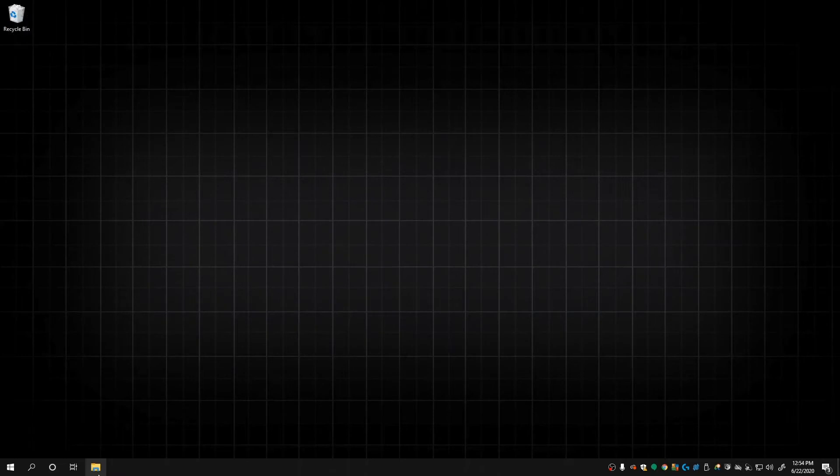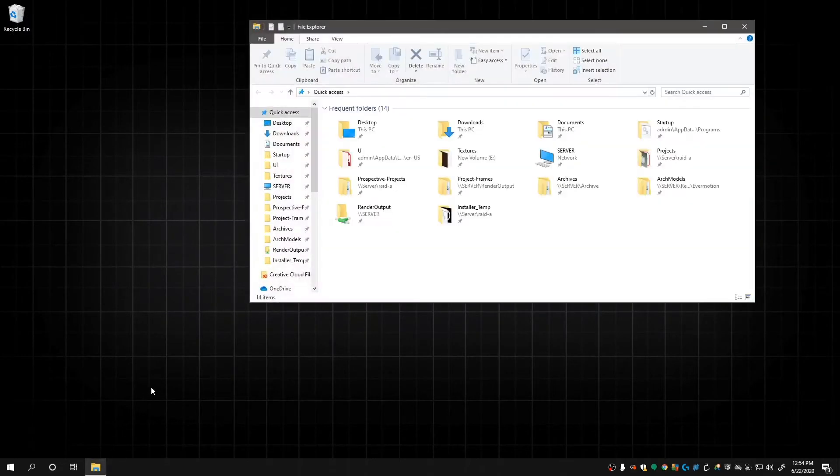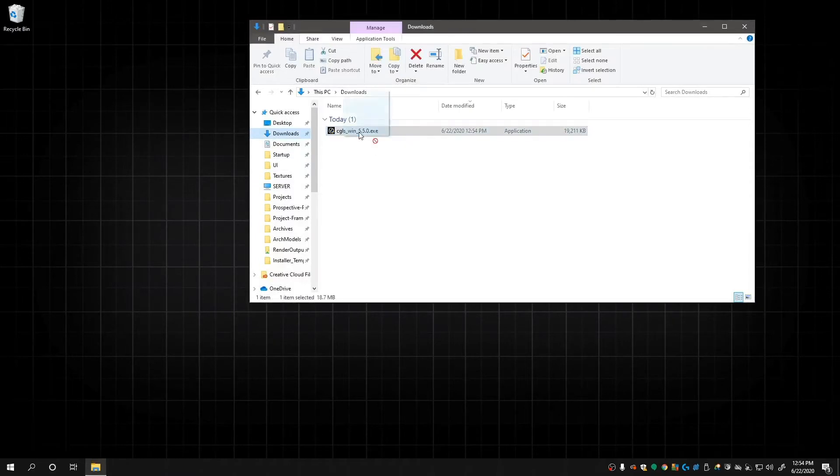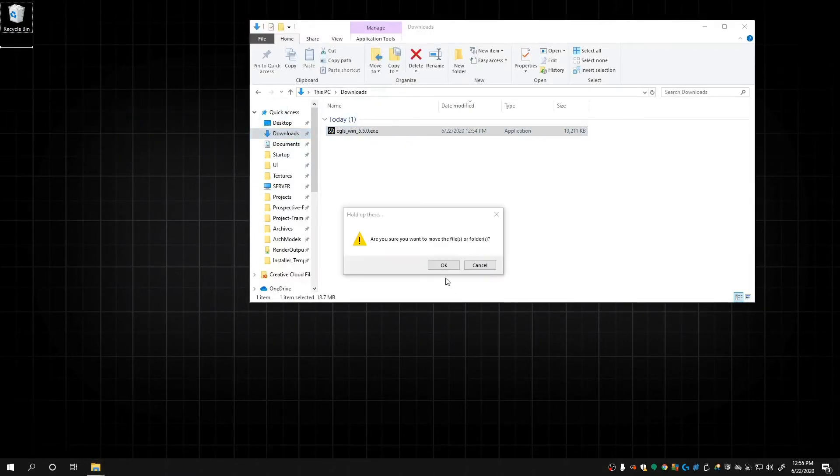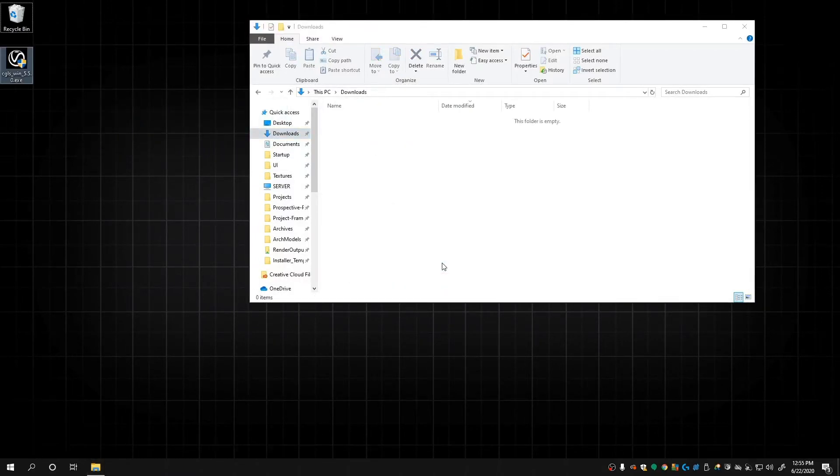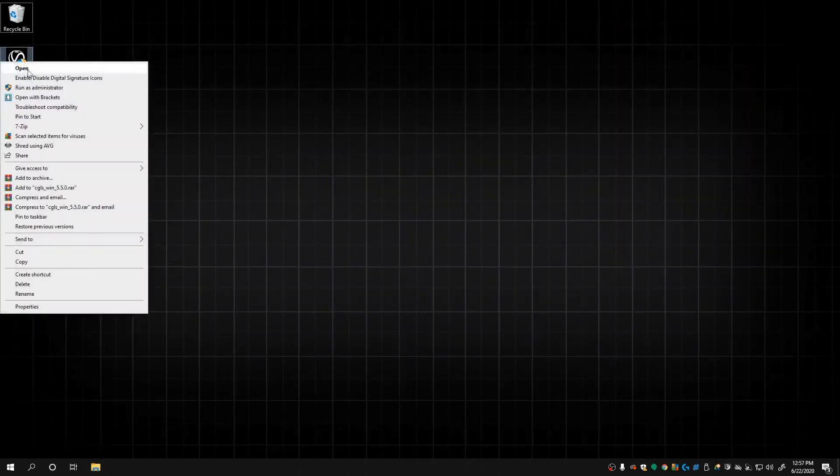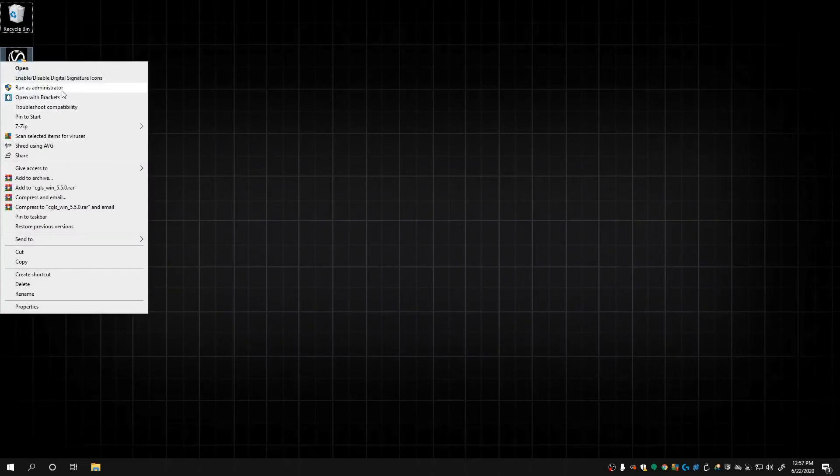Next up, go to your downloads folder and drag the executable to your desktop. Sometimes, on some systems, starting the executable from the downloads folder can cause issues with the installation. Now that it's on your desktop, right-click it and run as administrator. If you have an older version of Windows, running as administrator can be hidden under a drop-down labeled More.